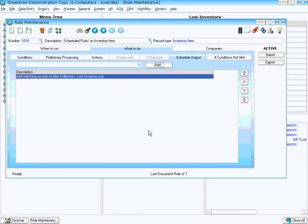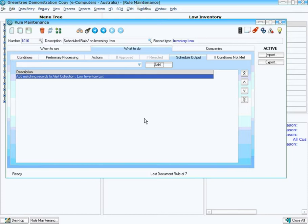Because this rule will be scheduled, and I've chosen the Scheduled Output tab, that simply means each time this particular rule is run, it will clear the collection out and repopulate it. So there's nothing I need to do to clear the collection out from inventory items that were low yesterday to replace them with ones that are low today. Simply by the rule re-running, it will clear it out and add in the ones that are low now.